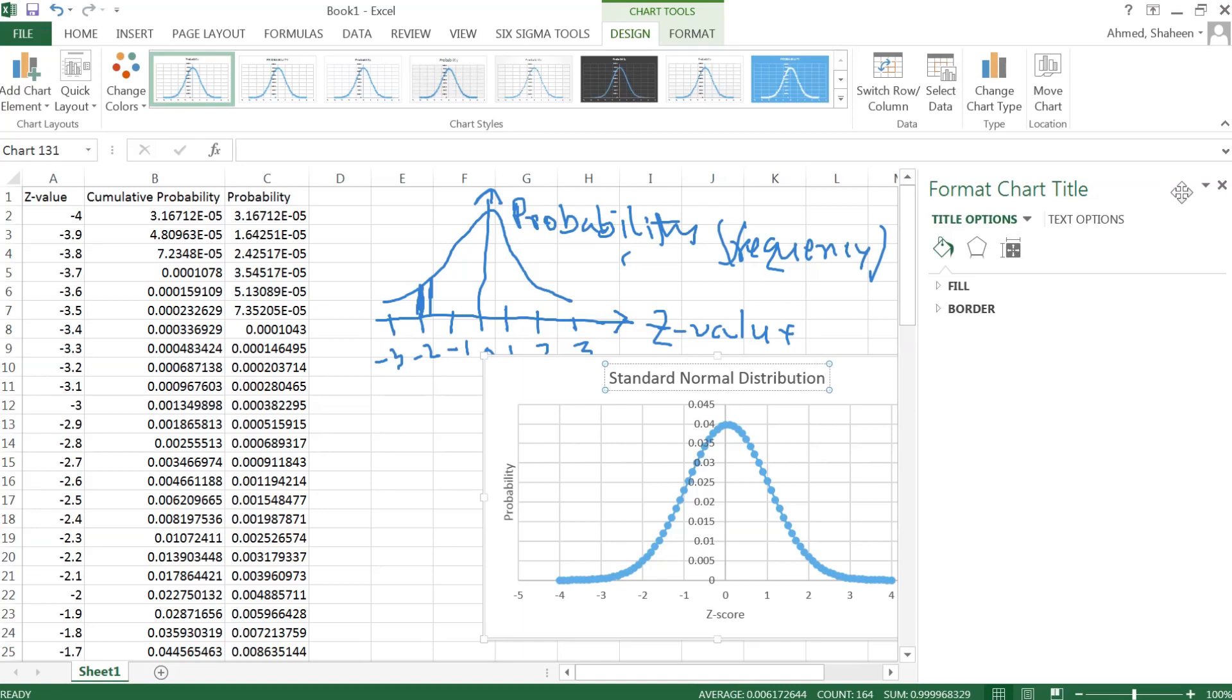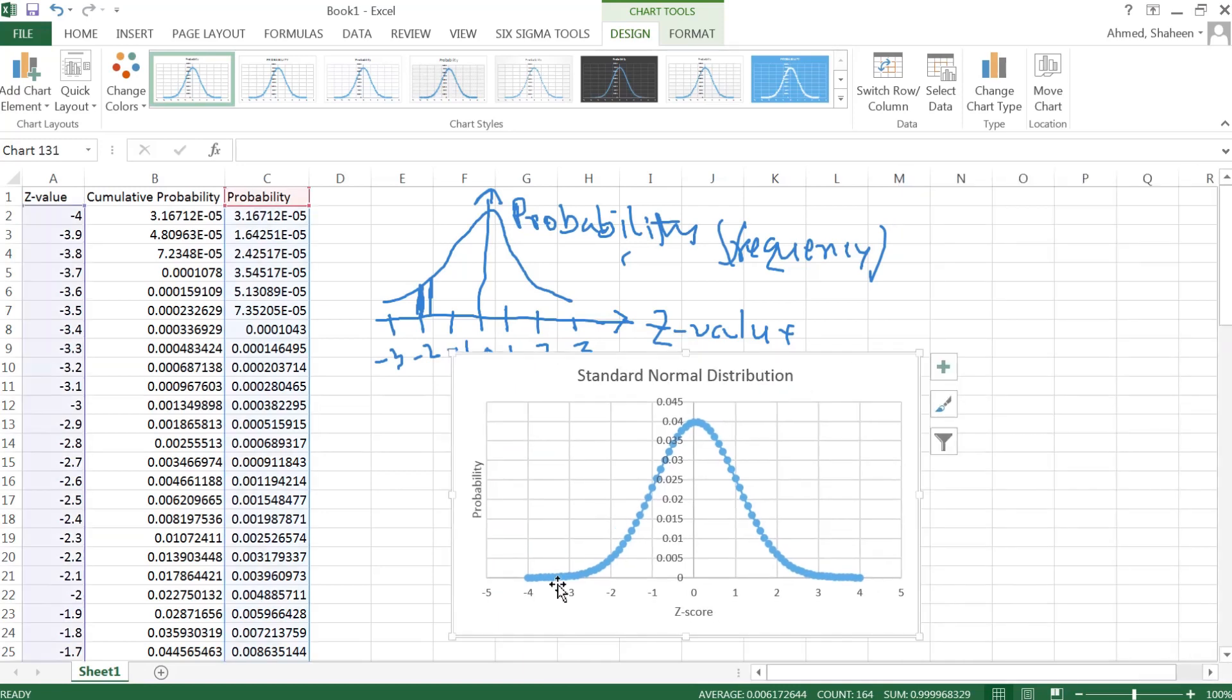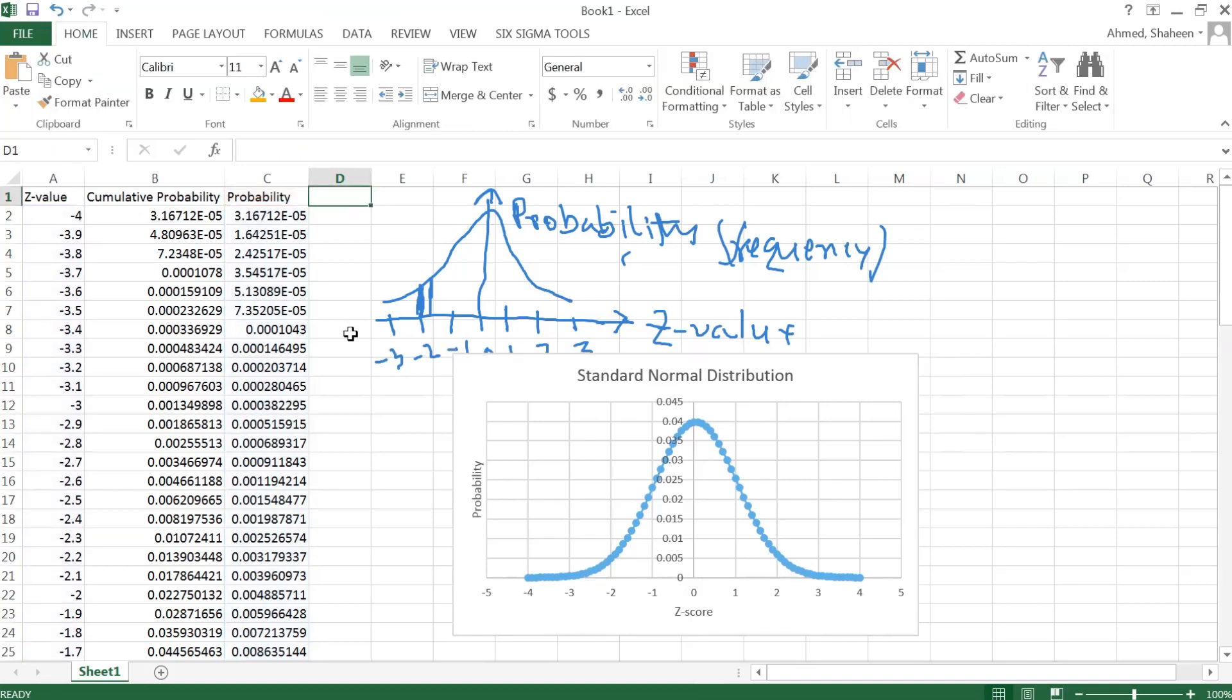If you check any statistics book, you will find these probabilities. However, because we have Excel, we really don't need that table in the back of the book.